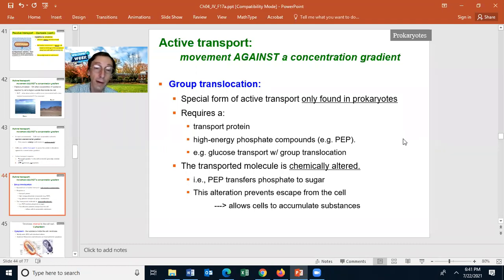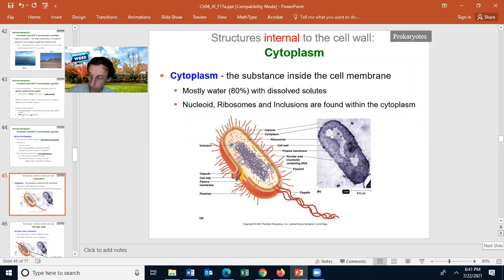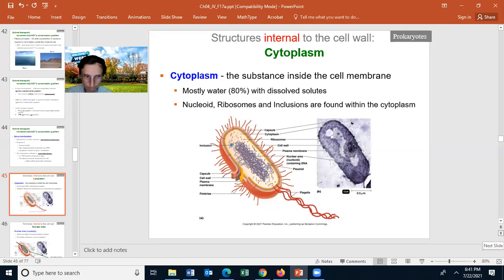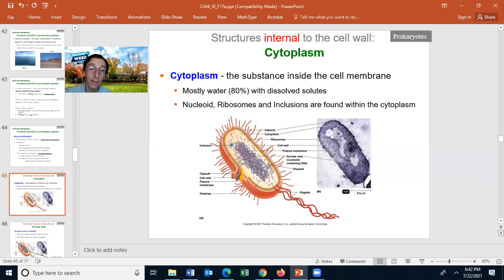Group translocation is only found in prokaryotic cells — it is not found in eukaryotic cells. That's it for the movement of material across the cell membrane. Let's talk about the different structures we can find in a cell. The cytoplasm is the majority of the inside of a prokaryotic cell. It is mostly water — about 80% — but it does have dissolved solutes. One of those dissolved solutes is the DNA molecule, and wherever it's floating we call it the nucleoid region.